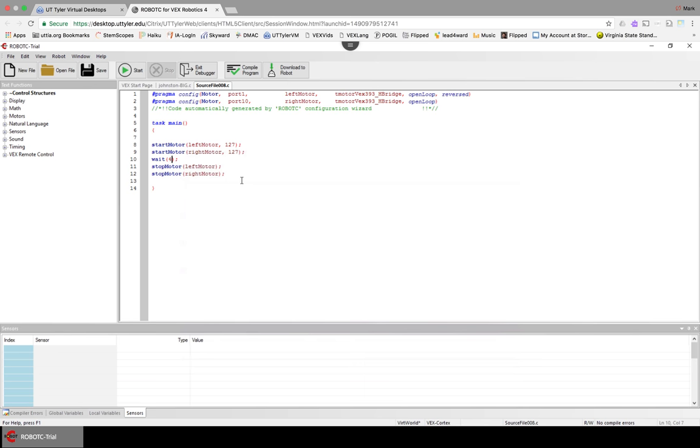You know how to get into RobotC and get a simple program going. If you watched the previous video on this simple program, then we're just going to go ahead and edit it just a little bit.